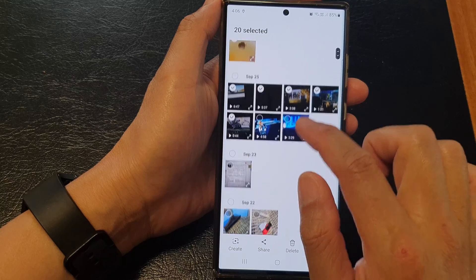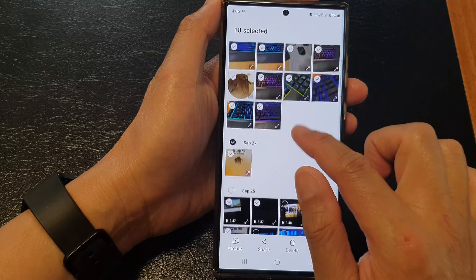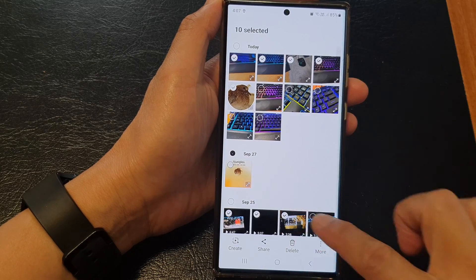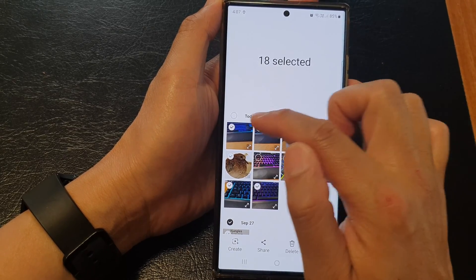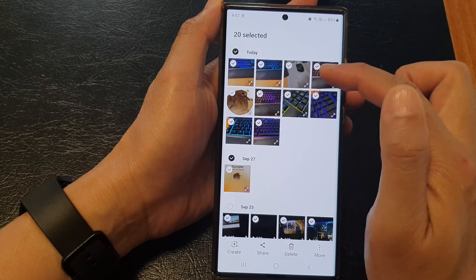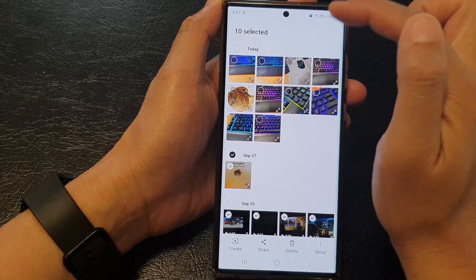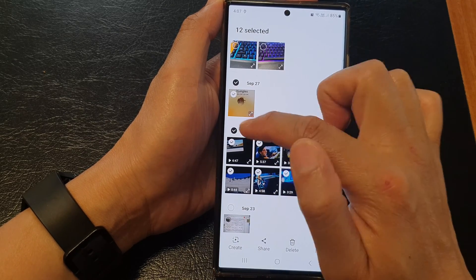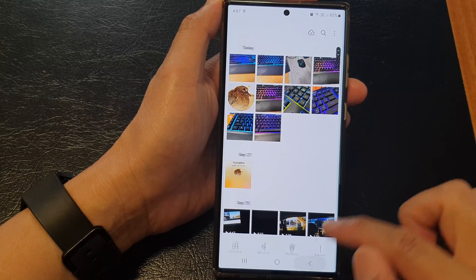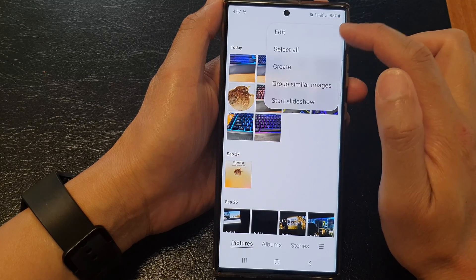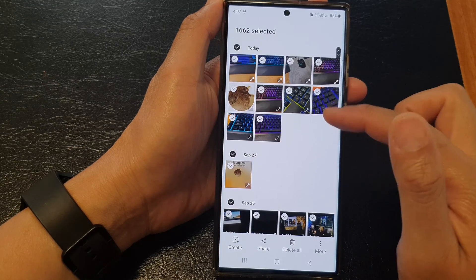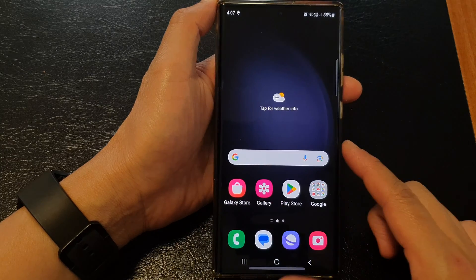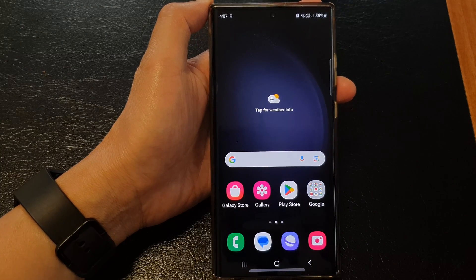You can select individual items one at a time, or you can simply drag to select multiple items all at once. If you need to select all the items, you can select them by group — for example, select all photos from today, or deselect all at once by date group. Or if you want to select everything, tap on the more button then tap on select all. This will allow you to select all the items. Thank you for watching — please like and subscribe for more videos.